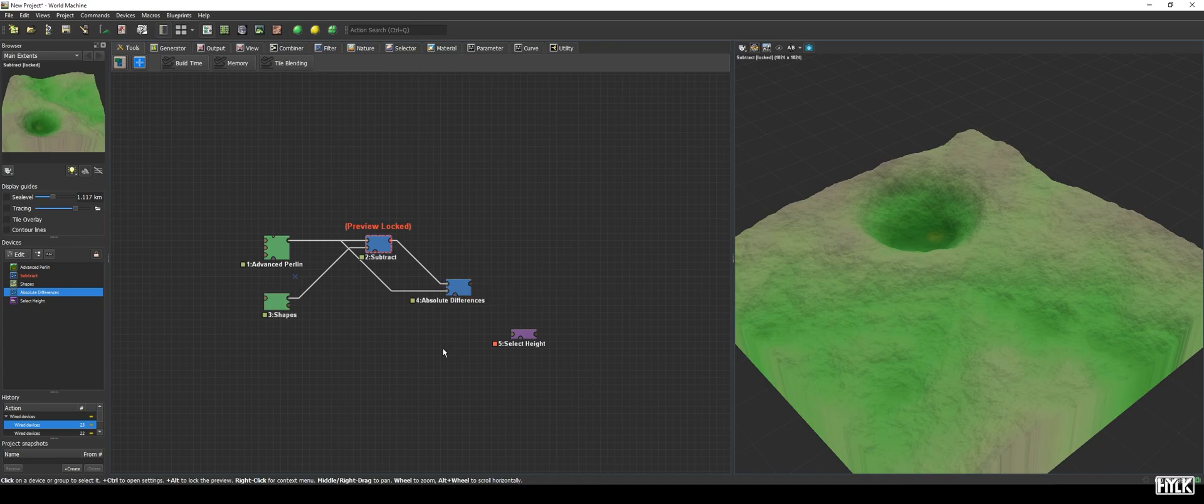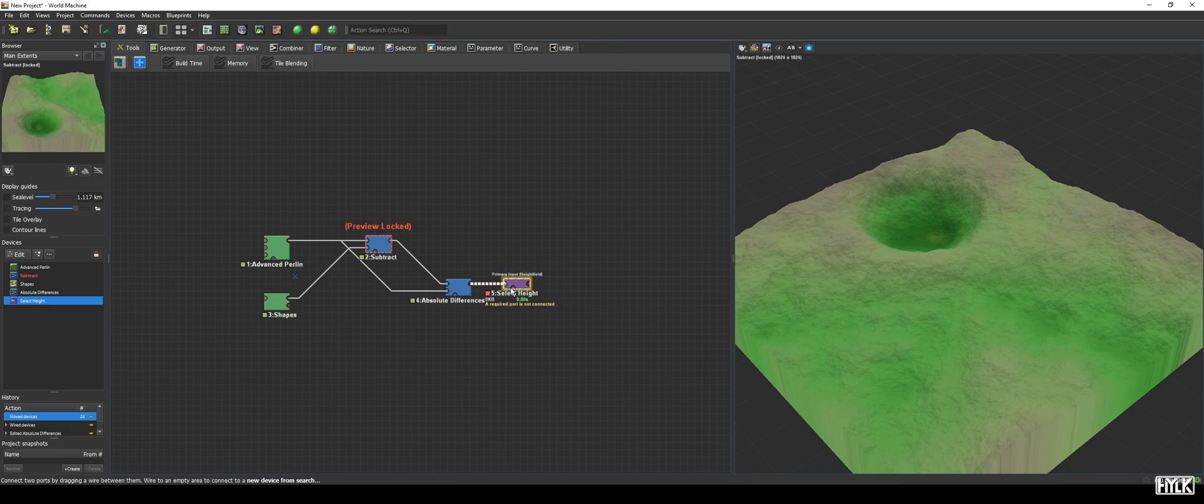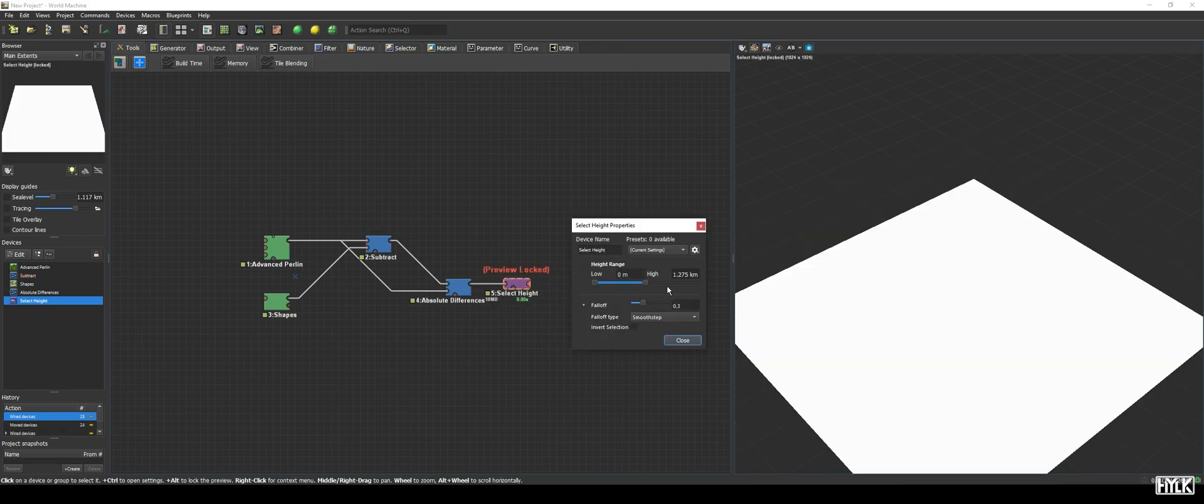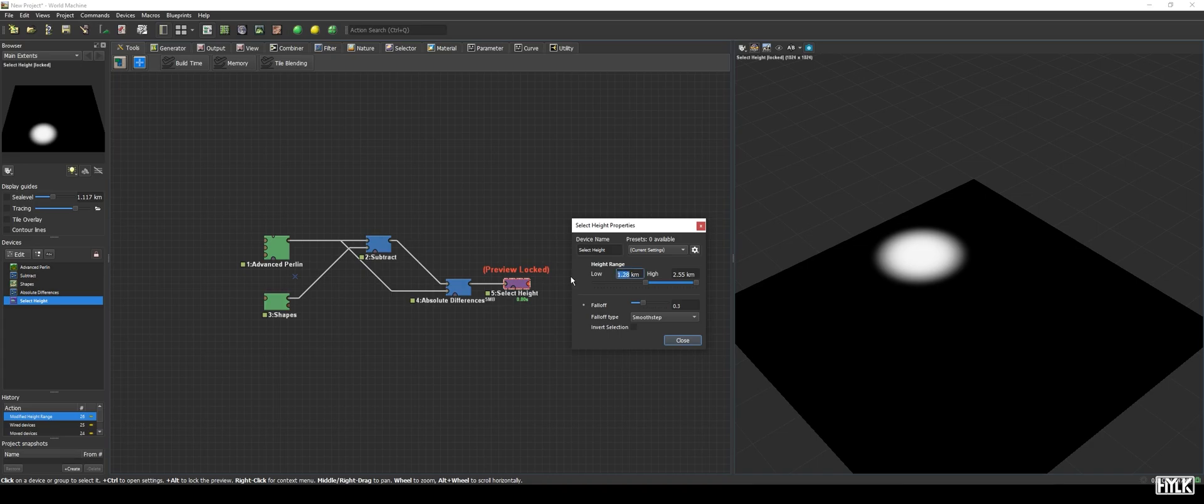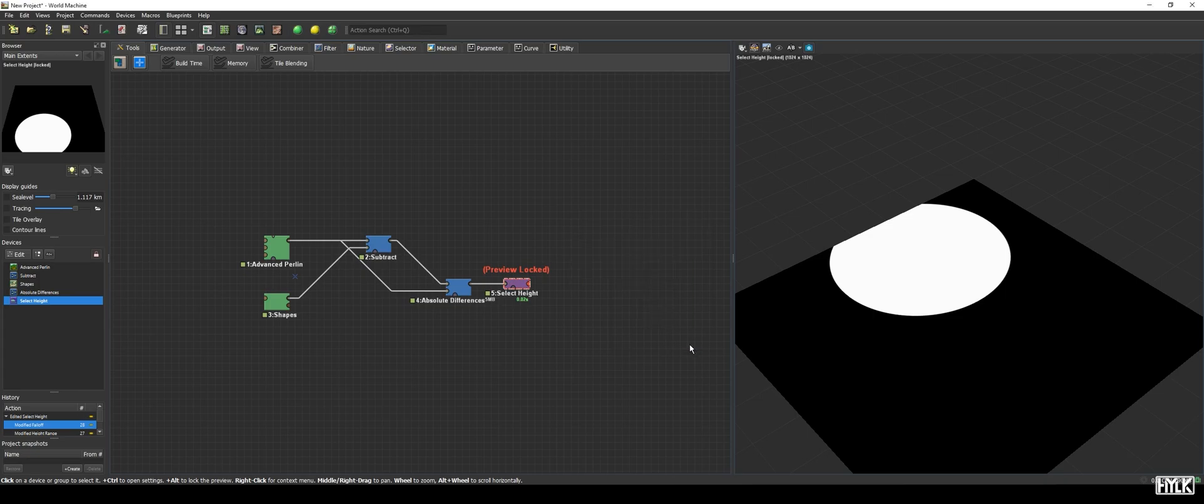The order of the inputs doesn't matter. We will now pass that output of the combiner into the select height device and set its range from 1 meter to max world height, whilst also setting its falloff to 0. We now have all areas selected that are changed when creating the lake's crater.